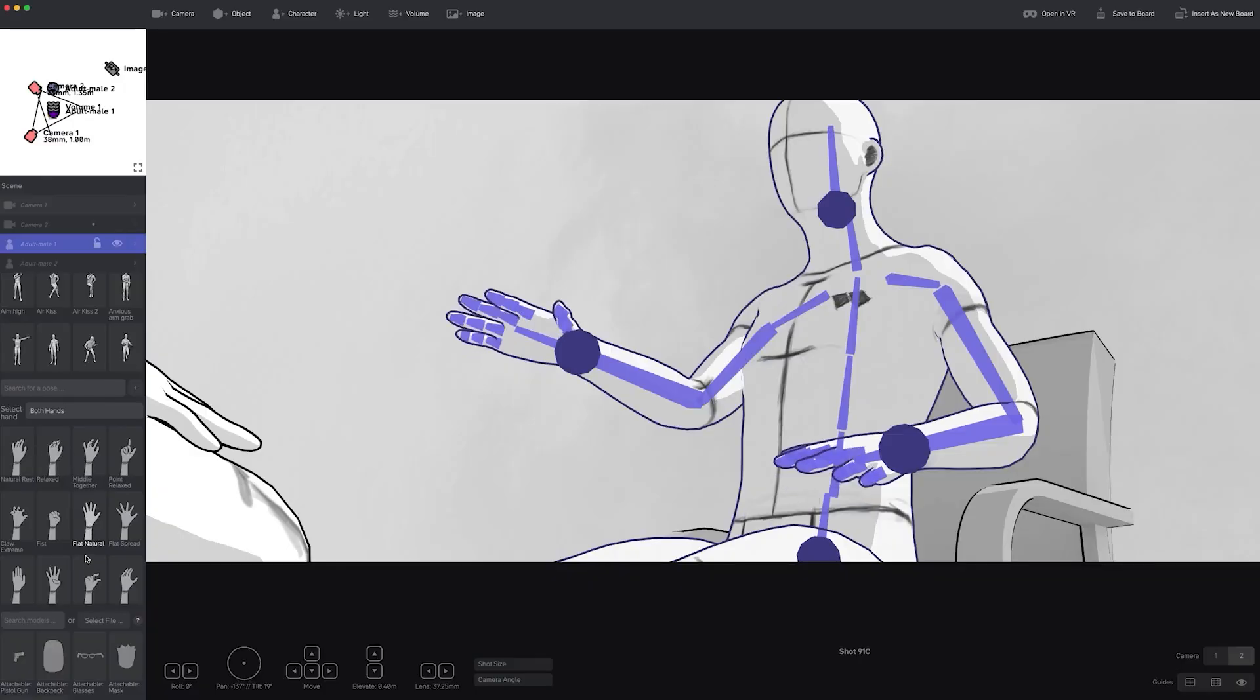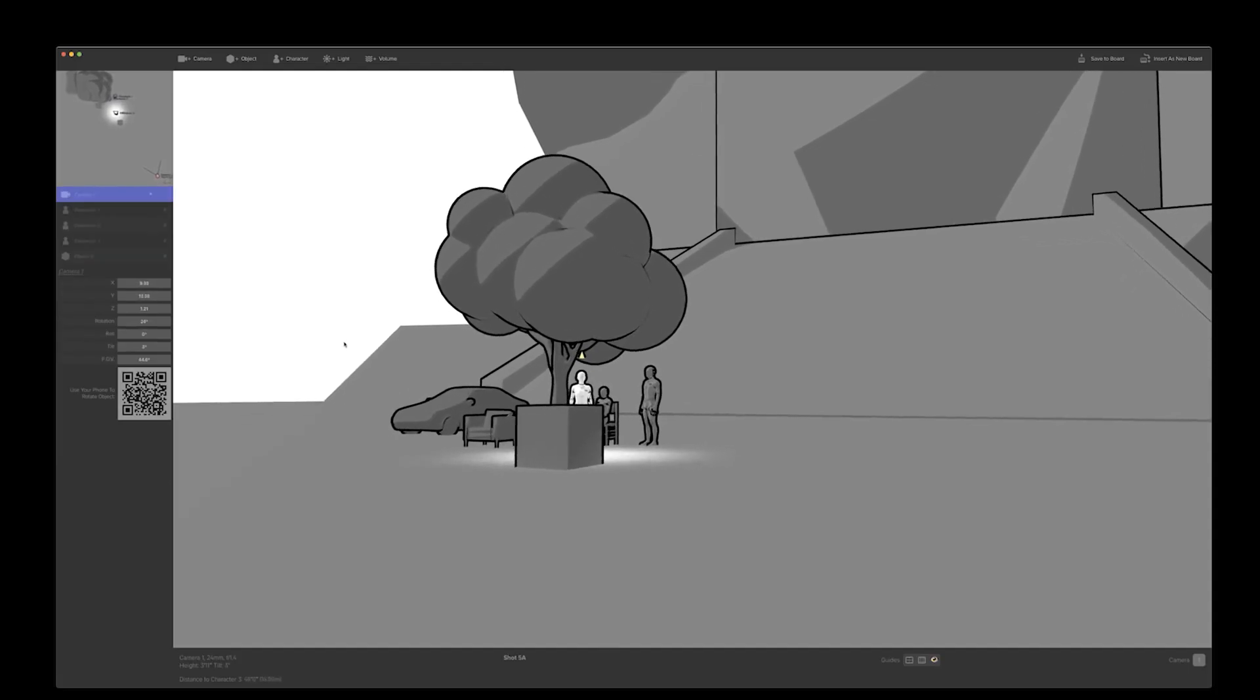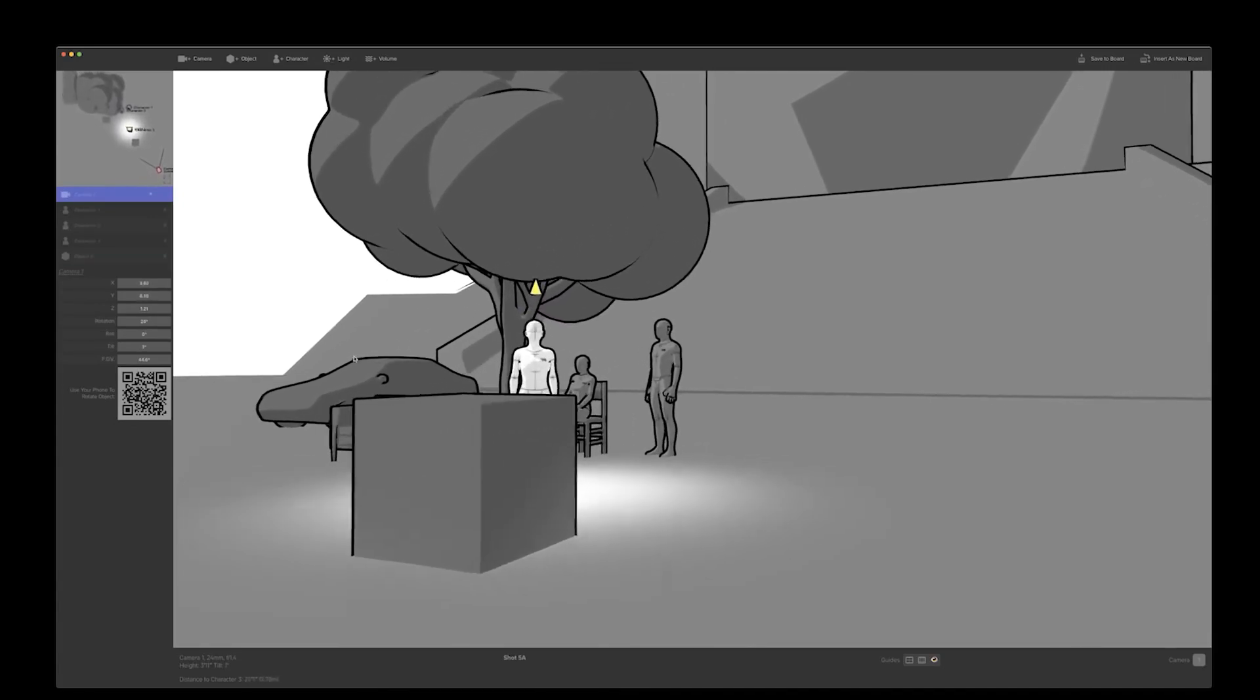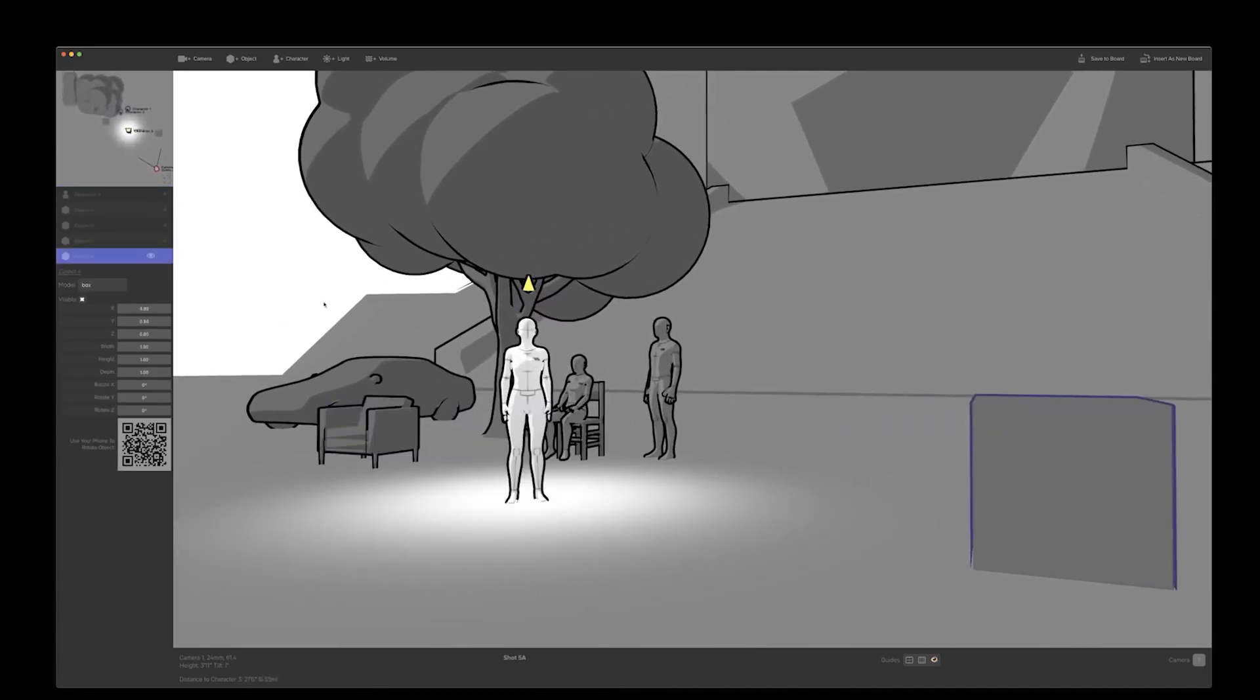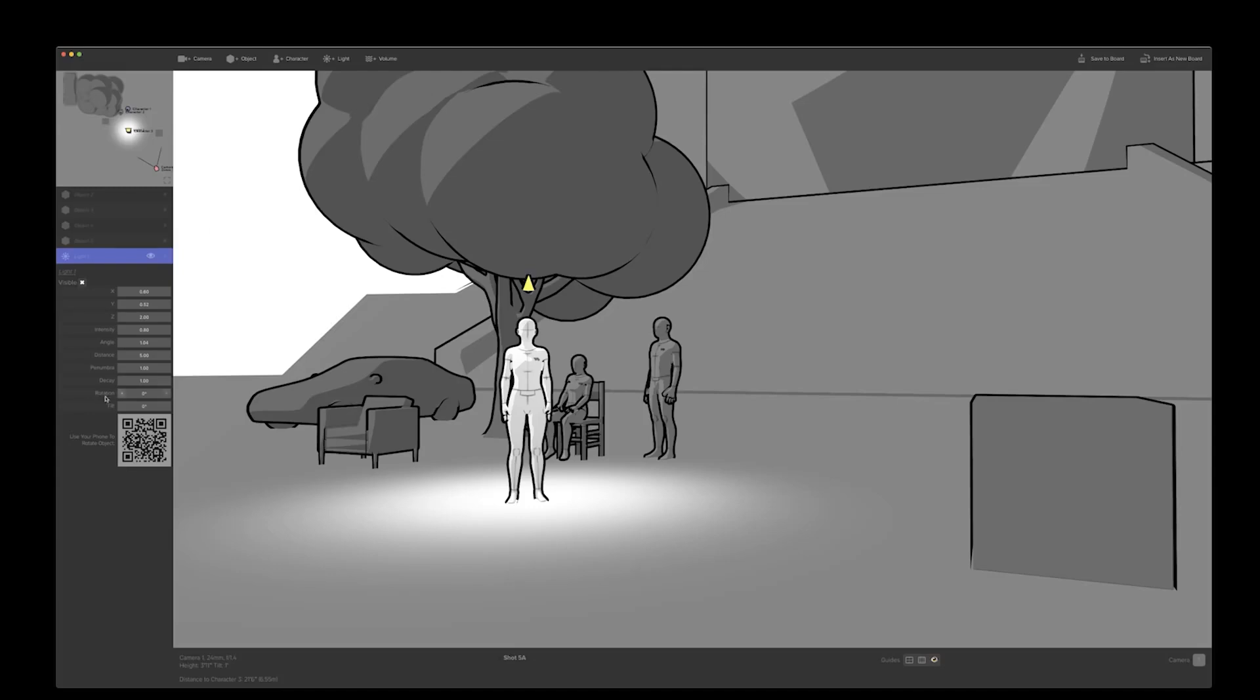Not only that, but the software also provides you with character models, in addition to different shapes and random objects, to help you further populate your shot, like vehicles, chairs, couches, and so on.